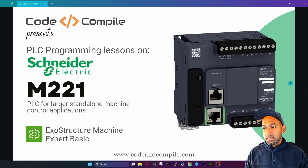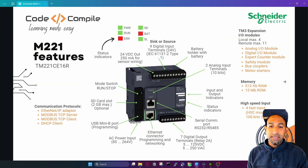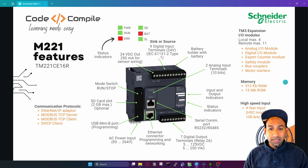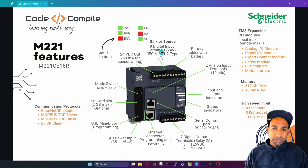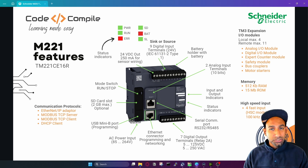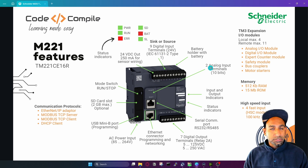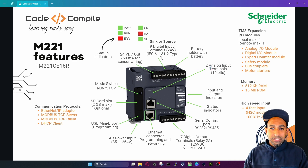The first part is understanding the features of this PLC. It has many IOs and many possibilities to talk to the external world. You can see the PLC on top — it has nine digital inputs, so you can connect nine digital inputs to this PLC. It also has two analog inputs — so nine digital inputs and two analog inputs.